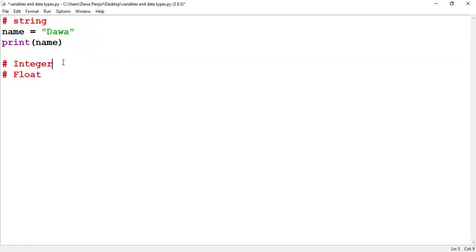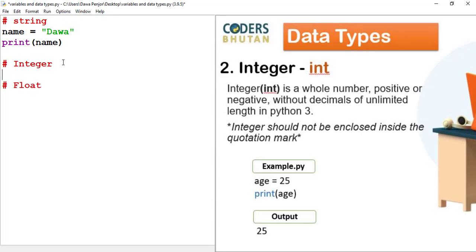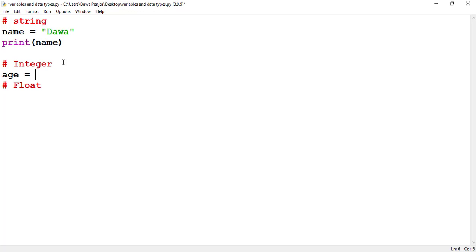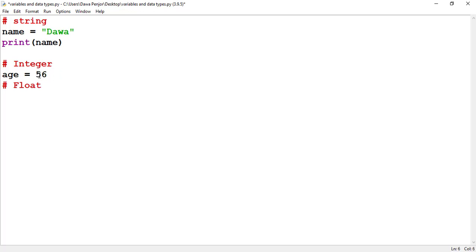Now let me talk about integer. An integer is a number, and it can be either negative or positive. For example, let me create a variable age and assign the number 56. This is an integer value assigned to the variable age. Whenever we assign an integer to a variable, it should not be enclosed inside a quotation mark — otherwise, 56 inside quotation marks would be read as a string.